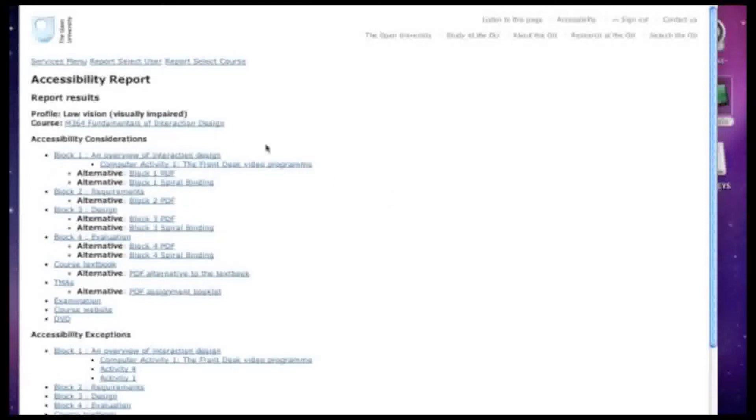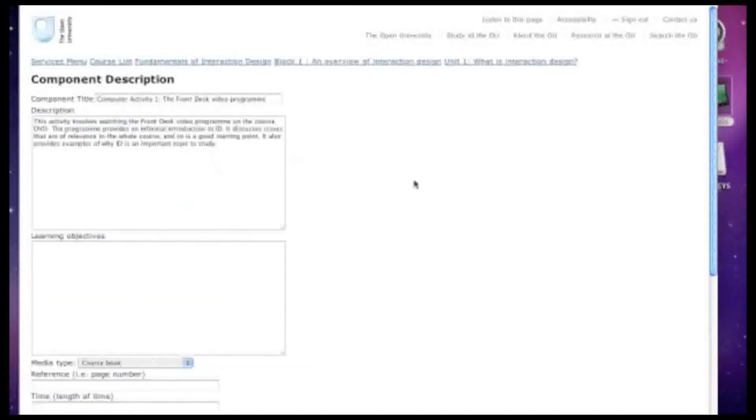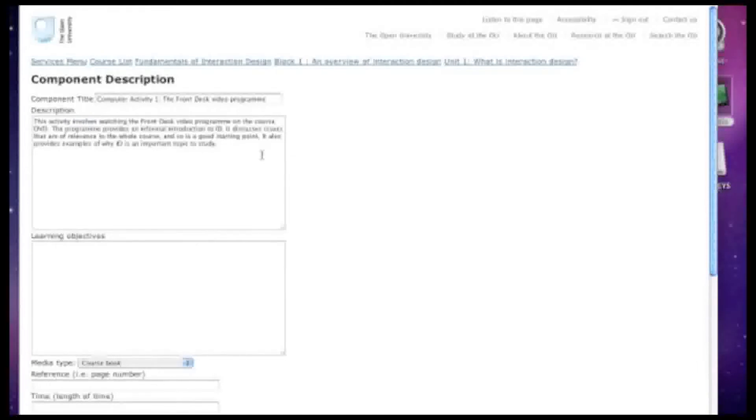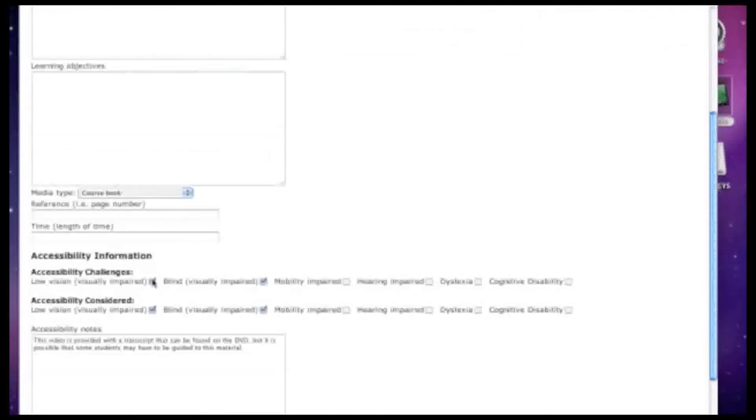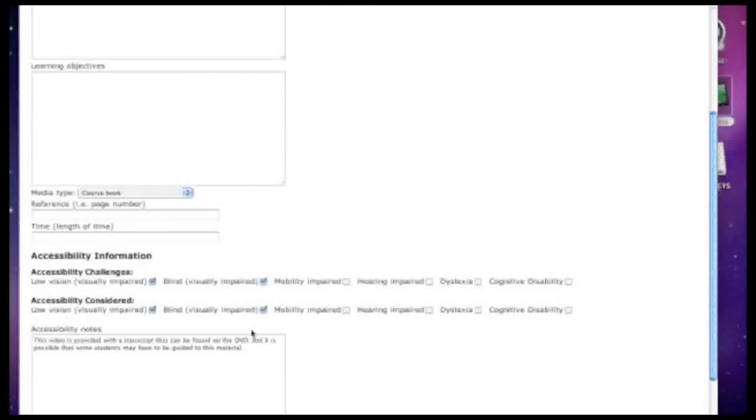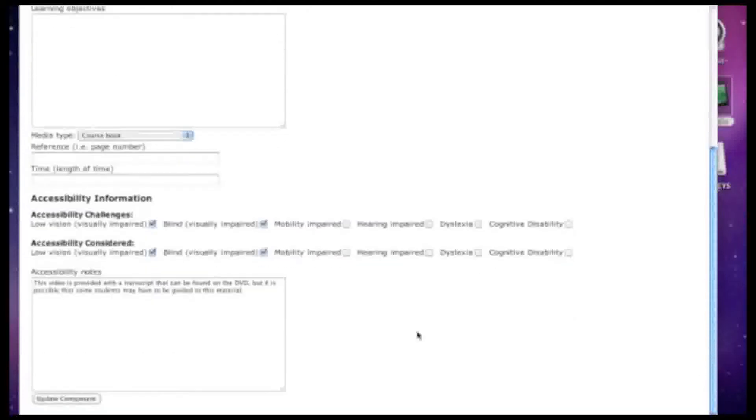The report highlights a number of areas where different accessibility needs might need to be taken into consideration. For example, here is some information about the activity in question. In this case, the front desk video program. Further down the page, you can see that different accessibility challenges have been highlighted. And where different accessibility needs have been considered, this is also indicated. A free text field below these tick boxes shows extra information about accessibility considerations.